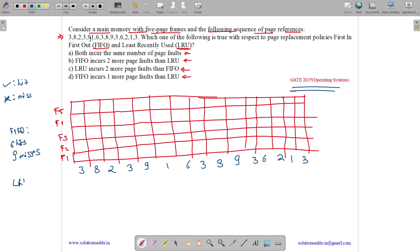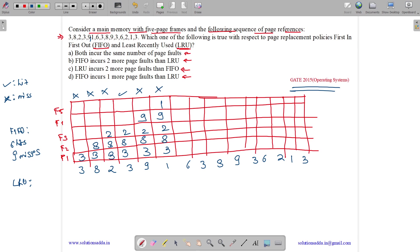In LRU, we replace the frame which is most least recently used. Processing: 3 miss, 8 miss, 2 miss, 3 hit, 9 miss, 1 miss — frames: 3, 8, 2, 9, 1. Then 6 is a miss; among 3, 8, 2, 9, 1 the least recently used is 8, so 8 is replaced with 6 — frames: 3, 6, 2, 9, 1. Miss.